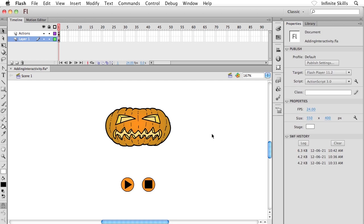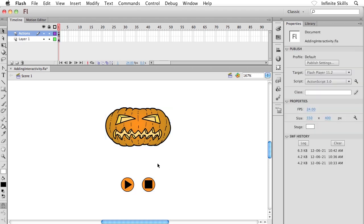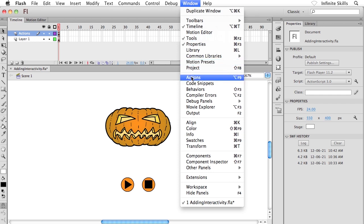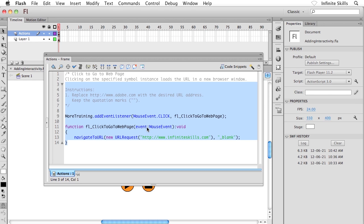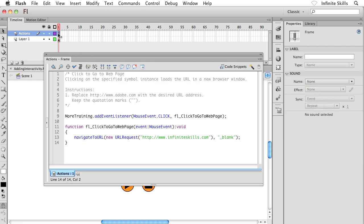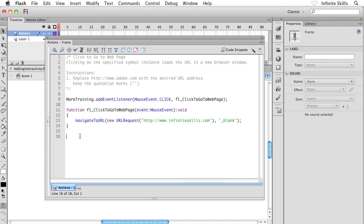We have the instance names set, which is great. The next thing that we want to do is set up some ActionScript to control the playback of this movie clip. I'm going to head up to the Window menu and then down to Actions. There's the Actions panel. We already have some actions in there from the previous exercises. This is all happening inside the first frame of the Actions layer. I'm just going to hit Enter a couple of times after the closing curly bracket there on line 14.